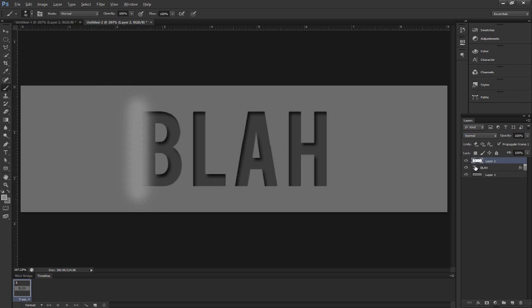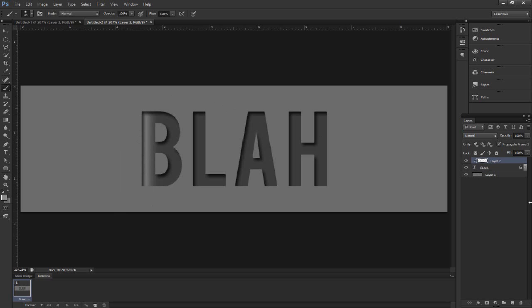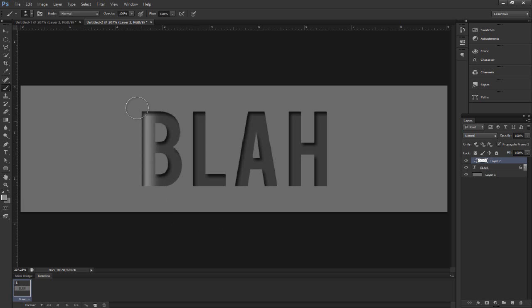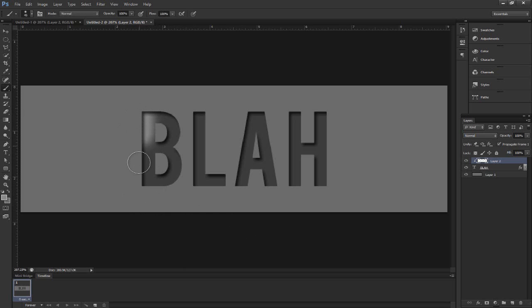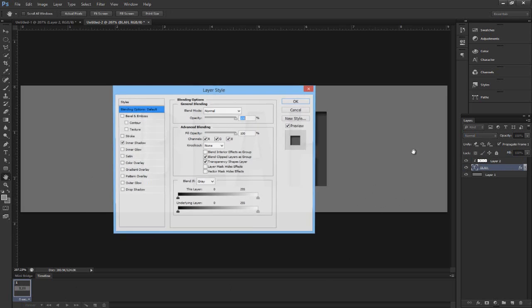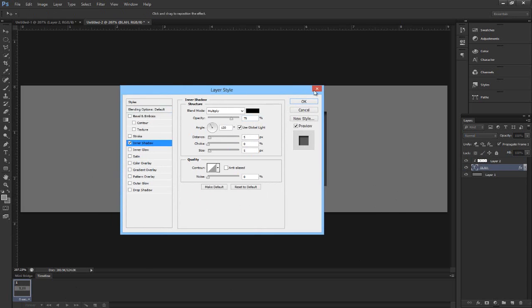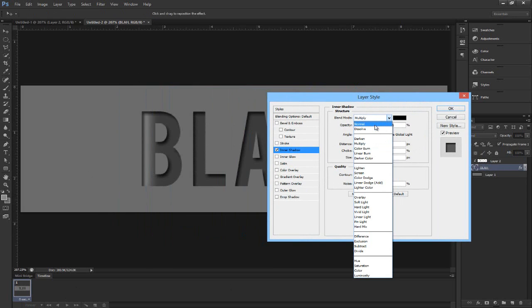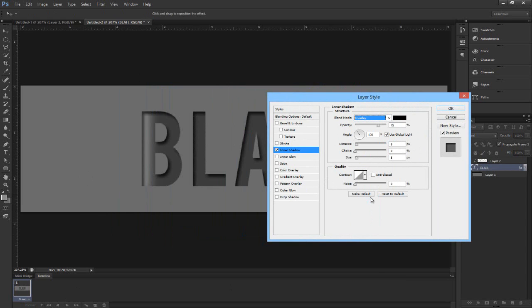Now you'll see if we hold Alt and drag in between these two layers, you see this little arrow. That's a clipping mask. We're just going to click right when that appears and you'll see it's pretty much bound to that. What I like to do is create the clipping mask first so nothing goes wrong. I'm just trying to find a starting position I like. You have to start all the way up at the top just so you get everything.